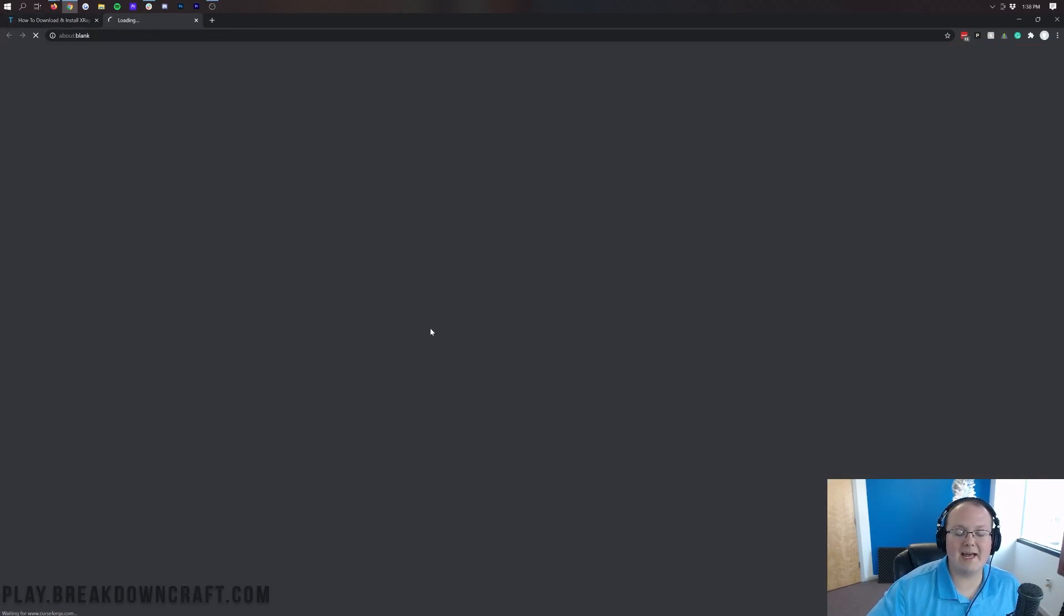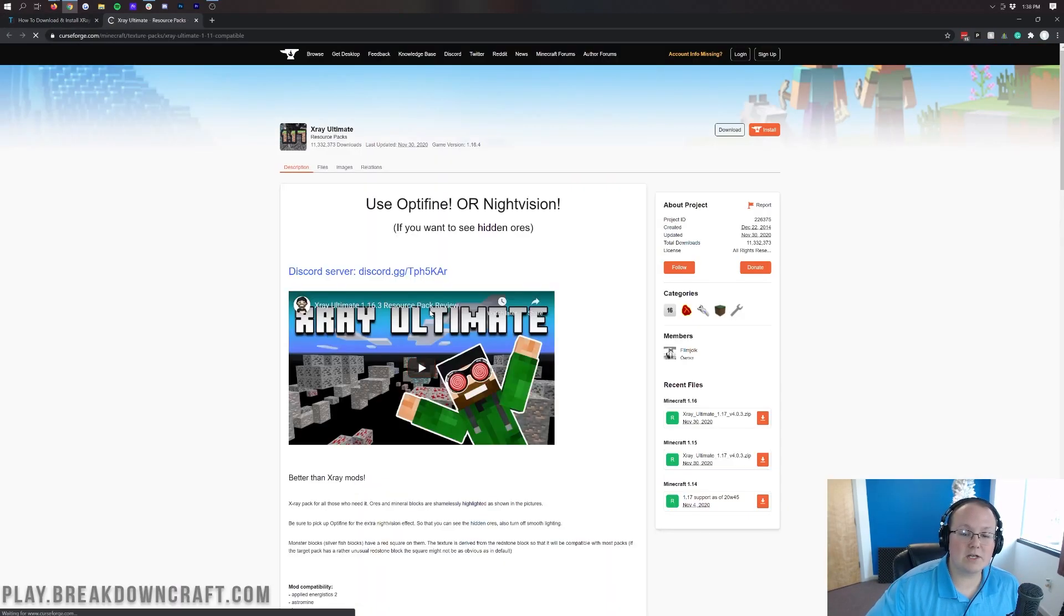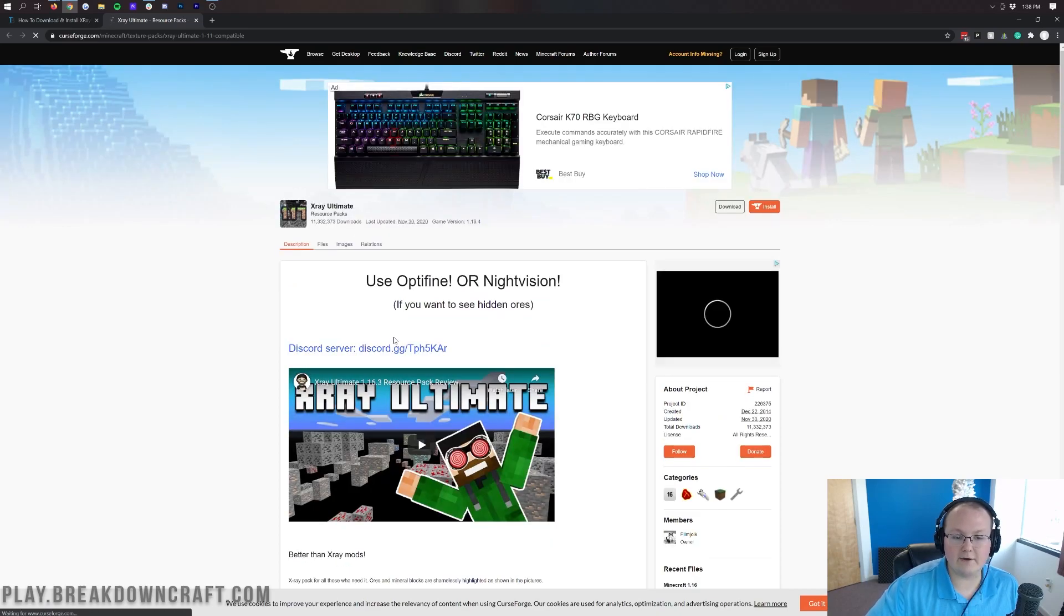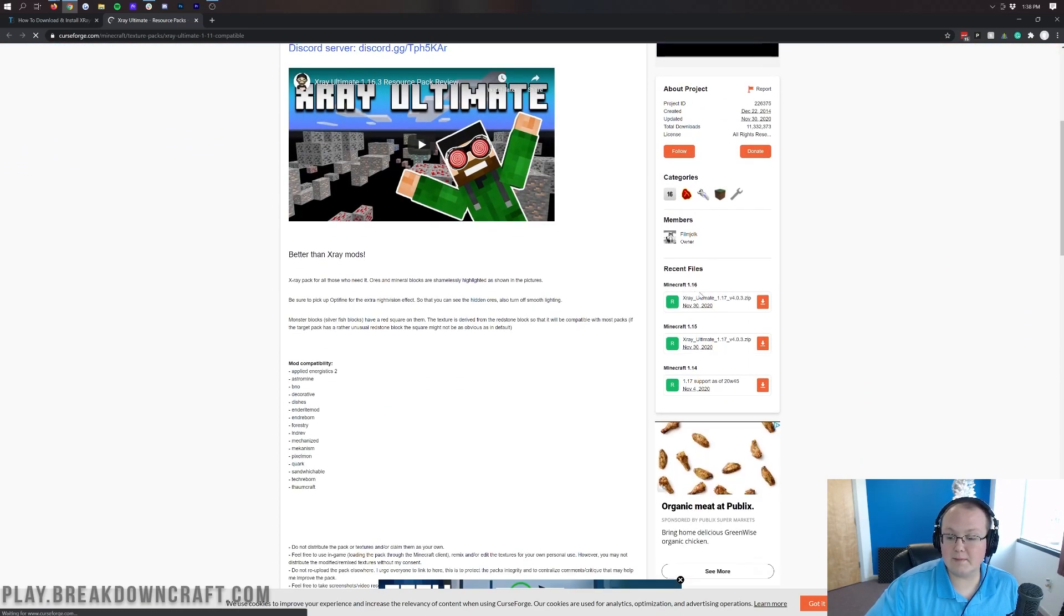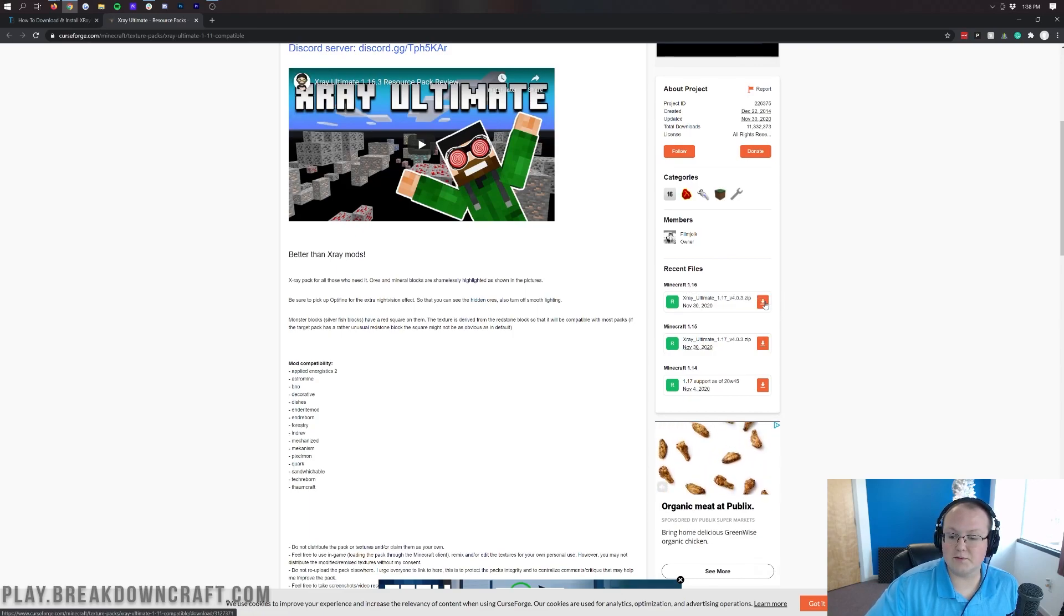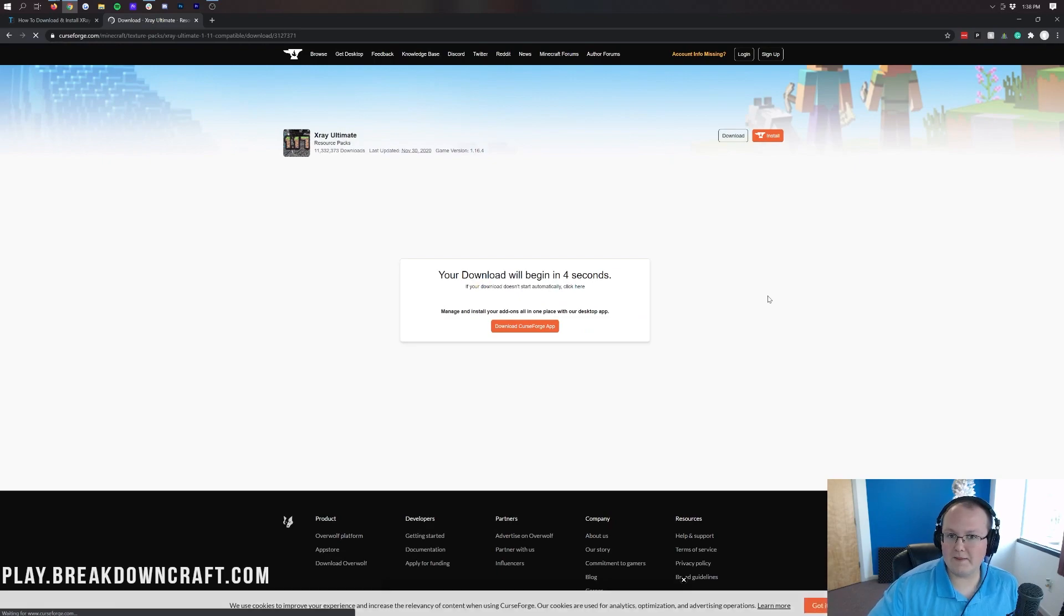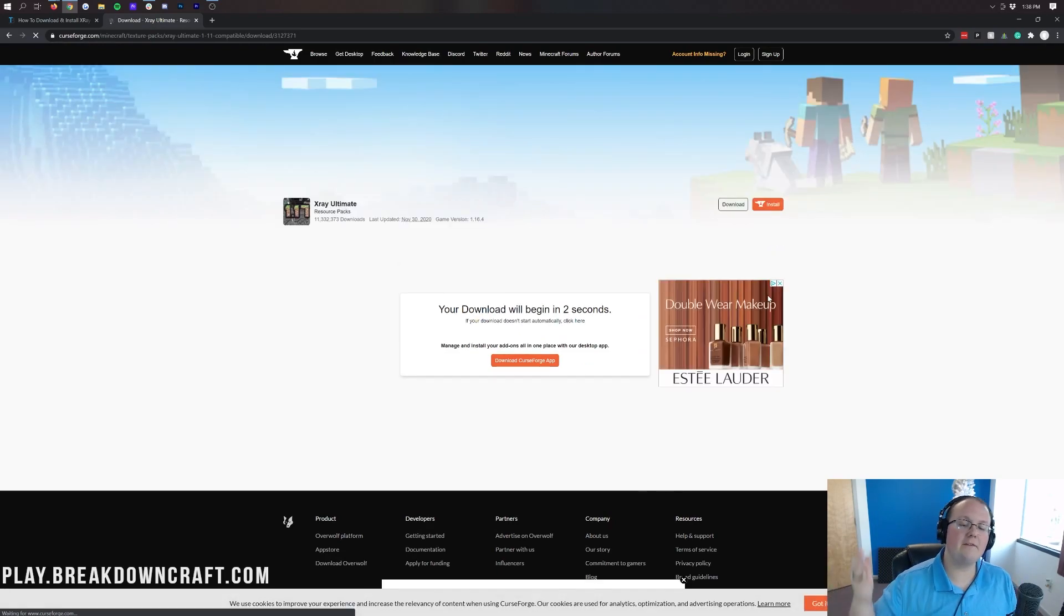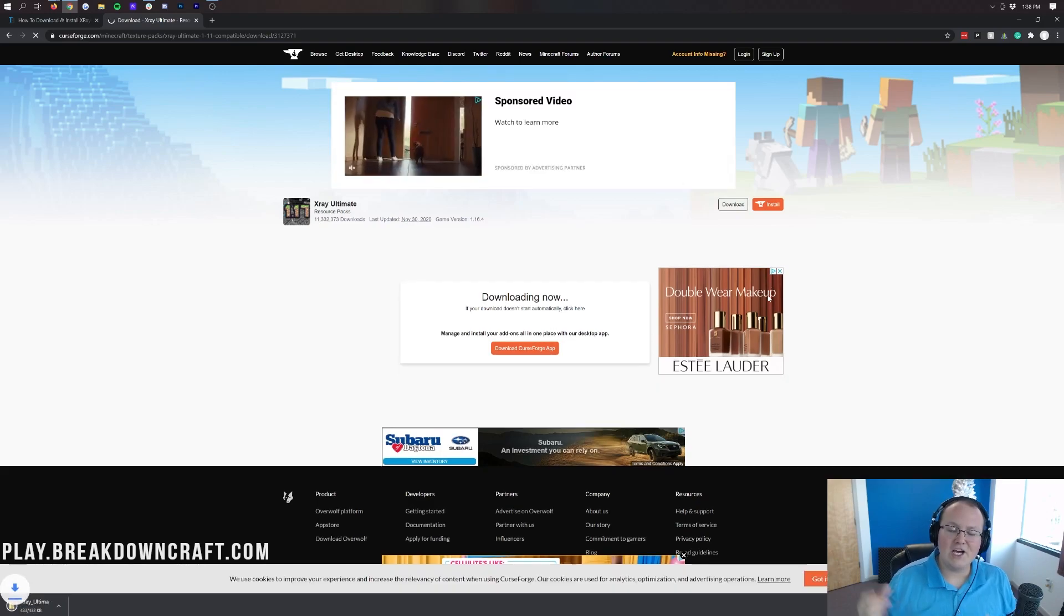When you're here, you want to go ahead and click on this yellow download X-Ray Ultimate button. That's going to take us off to the X-Ray Ultimate download page. When we come over here to the right-hand side and scroll down, we'll see Minecraft 1.16 and then under that we will see the 1.16 version of X-Ray Ultimate. When we click on that download button, that orange download button to the right of it, it will take us off and after a few seconds it will download automatically.